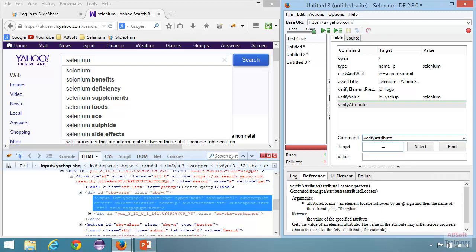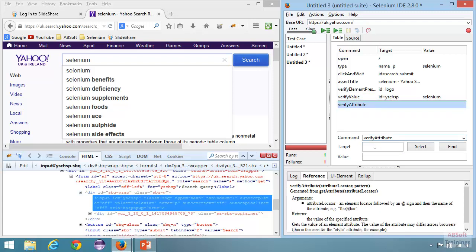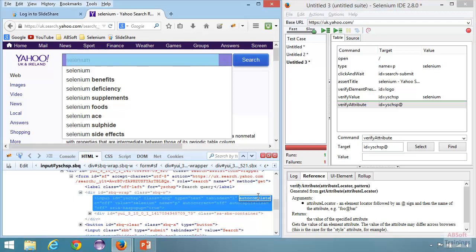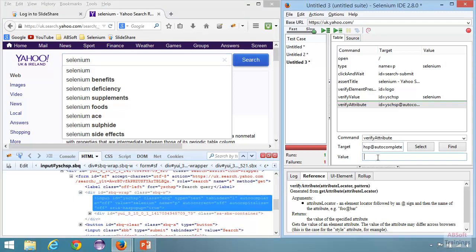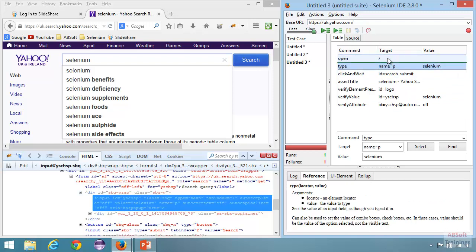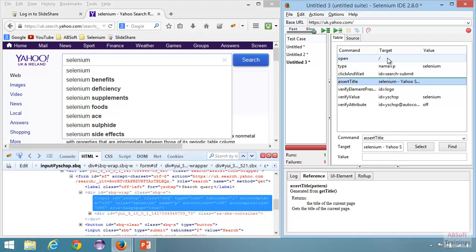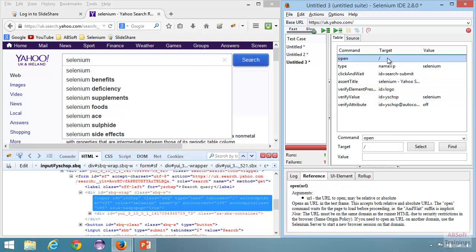For verify attribute, the target is the element's id, then at symbol, then the attribute name 'autocomplete', and the expected value is 'off'. Now the test is complete: open Yahoo UK page, enter 'selenium' in the search box, click search, use assert title to confirm we're on the right page, then do verify steps for the logo, search value, and autocomplete attribute. Let's run this test case.